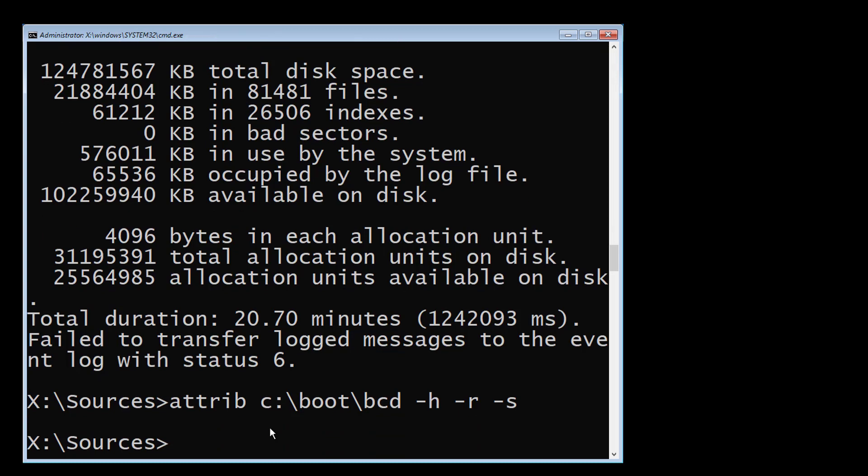Type ren space c colon backslash boot backslash bcd space bcd dot old.